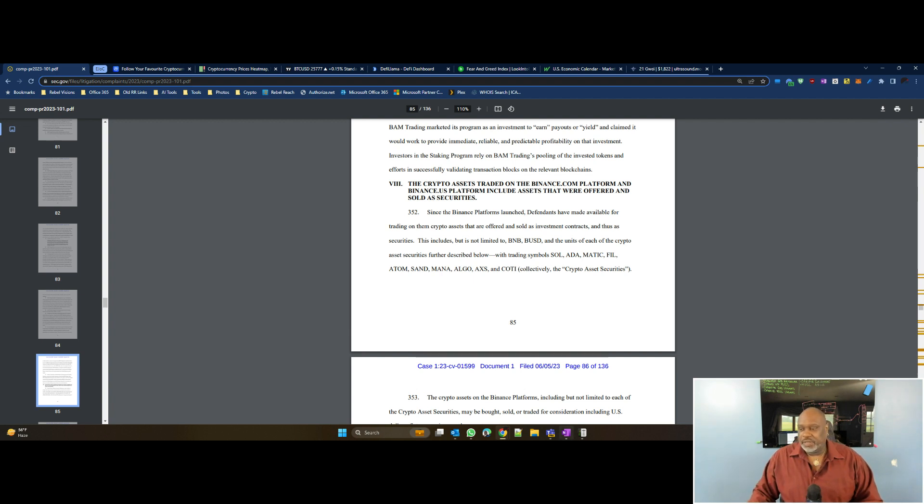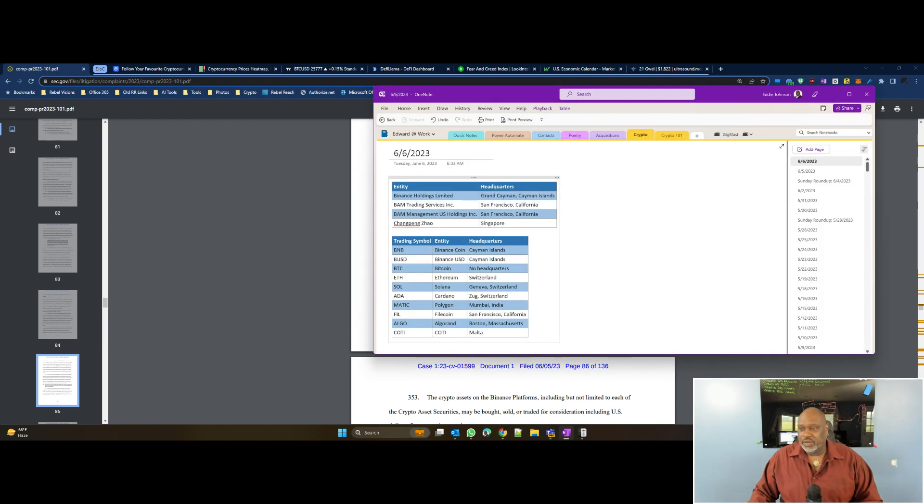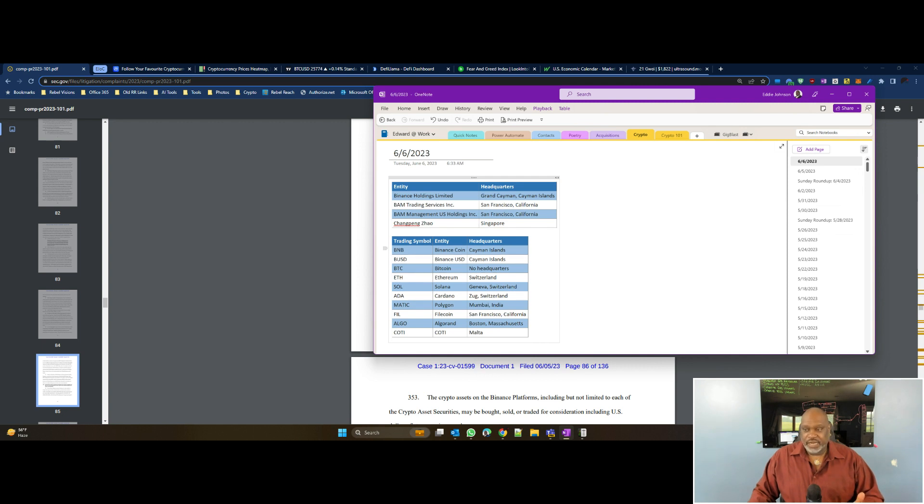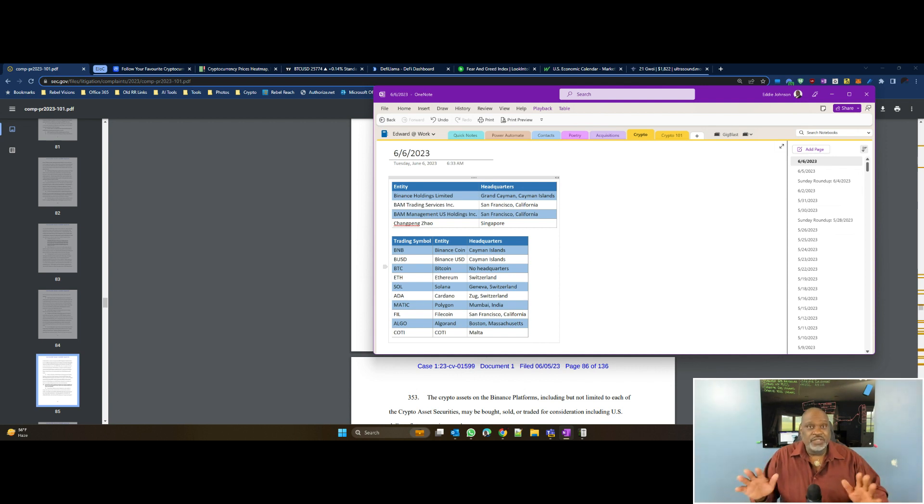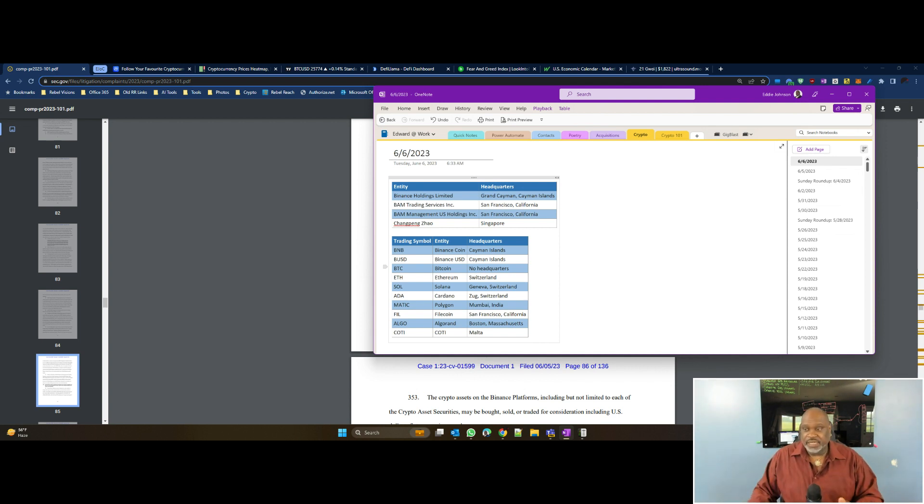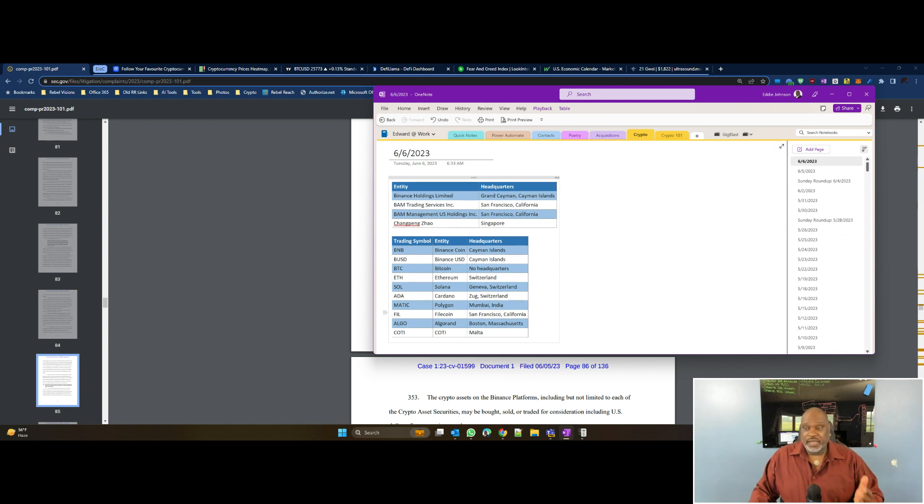Let me pull up more of my notes. You've got BNB, BUSD, BTC. I just want to tell you: Binance Coin, Binance USD, which is a what? A stable coin. Bitcoin was mentioned, but Bitcoin is not mentioned as that's what they're going after. It's just mentioned in the document. Same thing for Ethereum. But Solana, Cardano, Polygon, Filecoin, Algorand, and COTI are all mentioned.